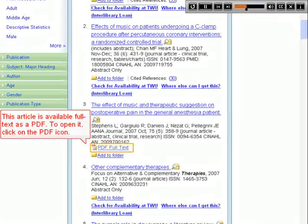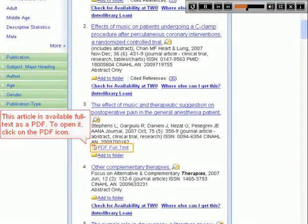This article is available full text as a PDF. To open it, click on the PDF icon.